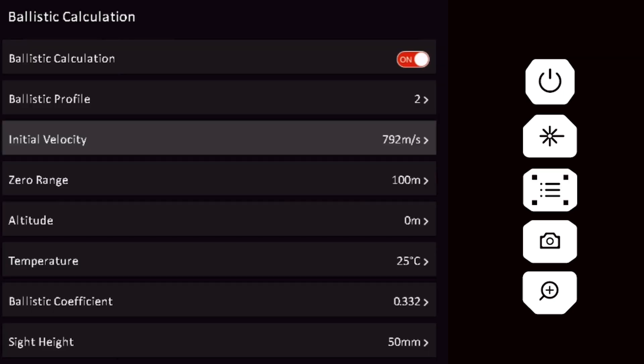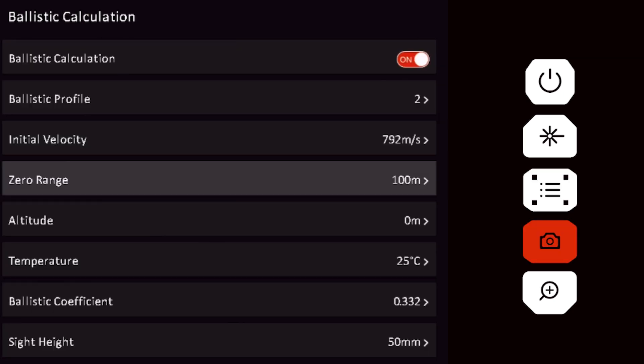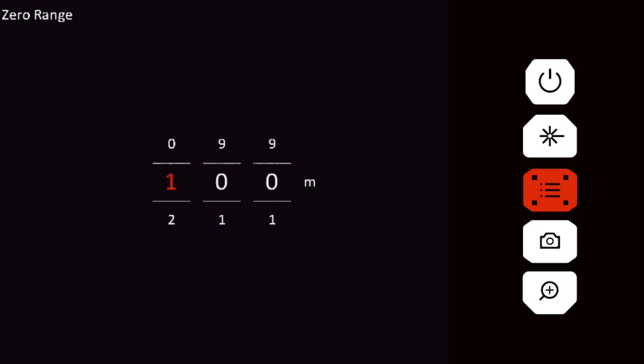Long press the menu button to exit. Select the zero range and input the scope's zero distance.